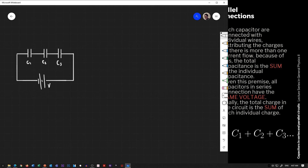Remember the equation C is equal to Q over V, which will be greatly used throughout this discussion.